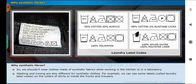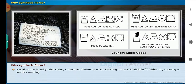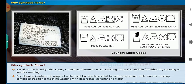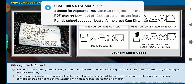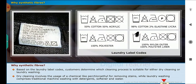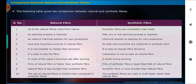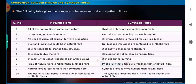Washing and ironing are also different for synthetic clothes. For example, we can see some labels called laundry label codes on the collars of shirts or inside frocks and trousers. Based on the laundry label codes, customers determine which cleaning process is suitable — either dry cleaning or laundry washing. Dry cleaning involves the usage of a chemical like perchloroethylene for removing stains, while laundry washing comprises traditional machine washing with detergents, softener and water. The following table gives the comparison between natural and synthetic fibers.